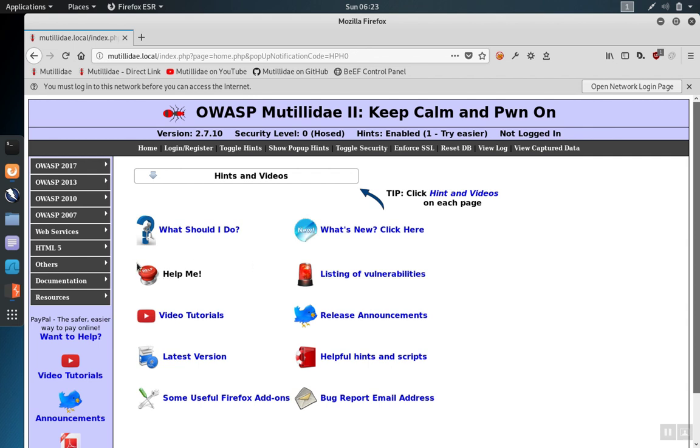This is particularly important to set up when you have Burp Suite Pro Edition because that edition includes automated scanners and you don't want those to wander off into sites that you don't have permission to test. Let's use the proxy feature to see how this works.